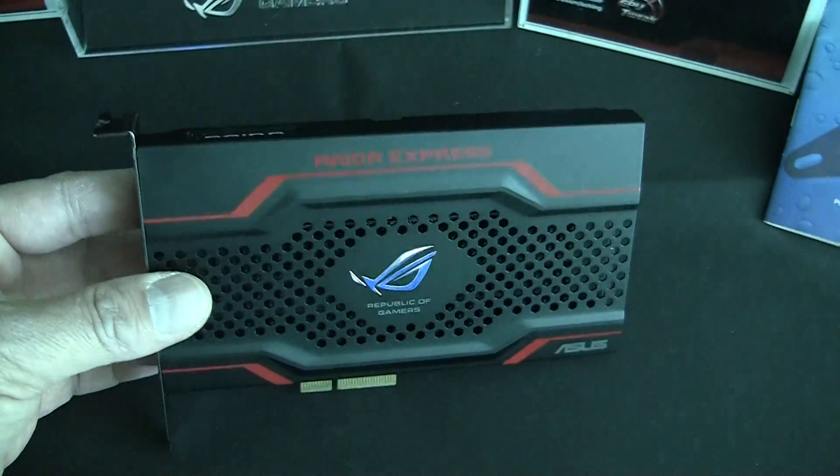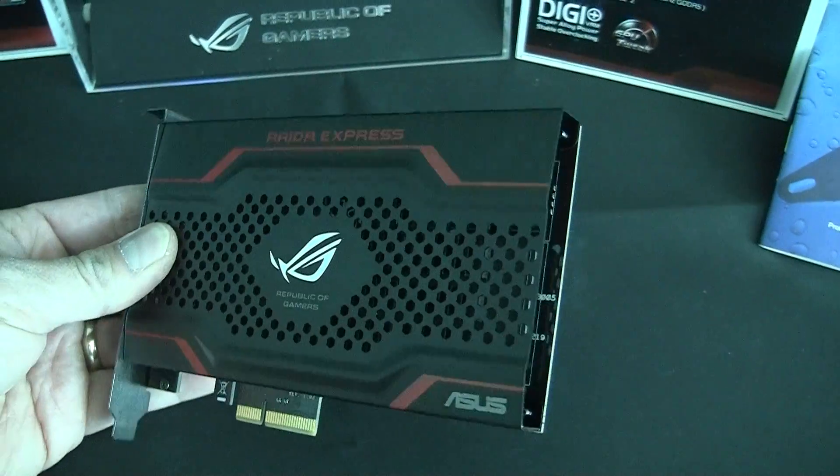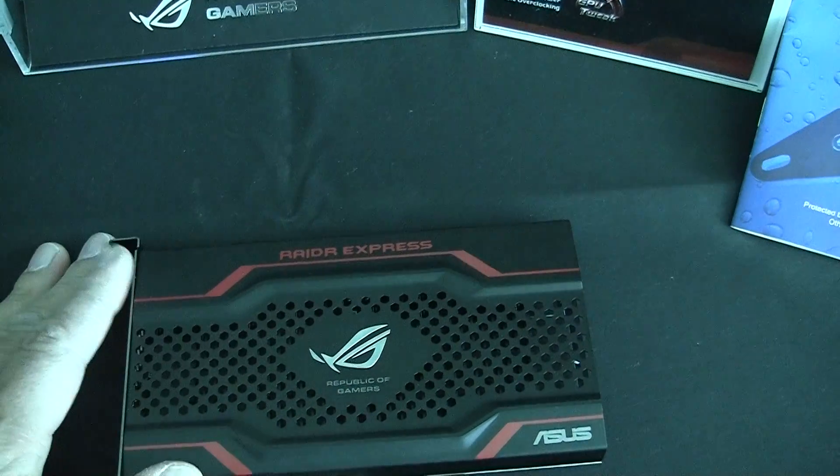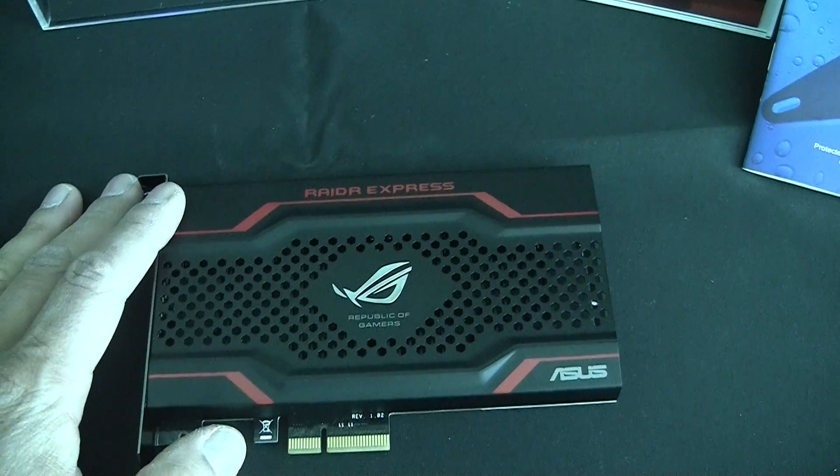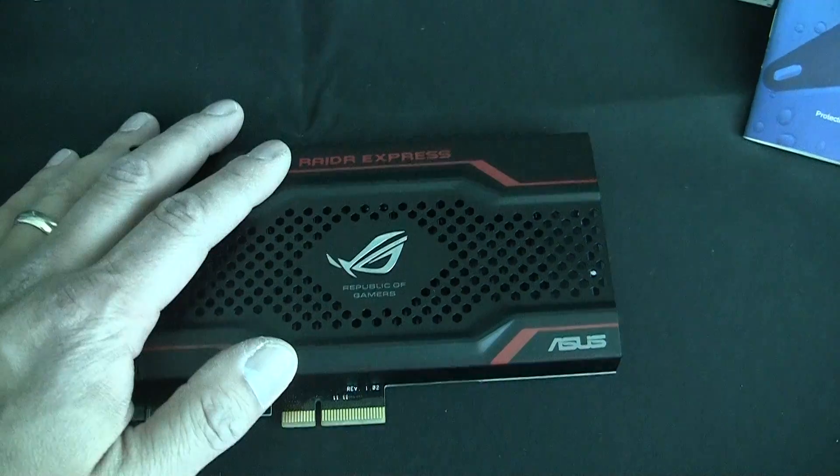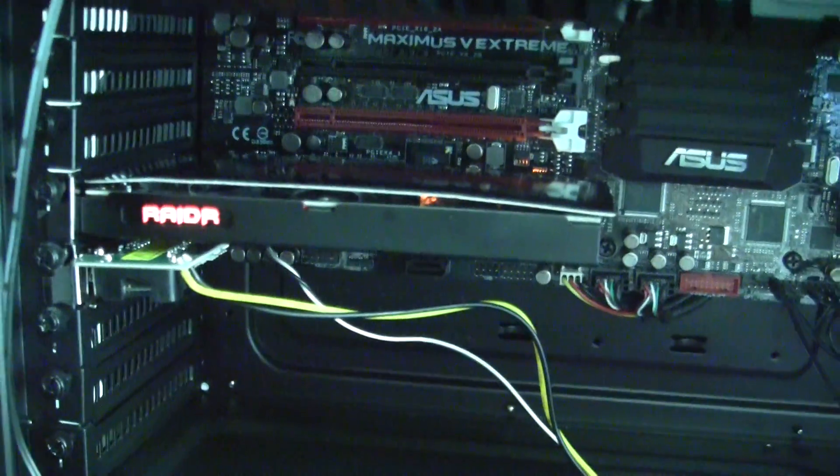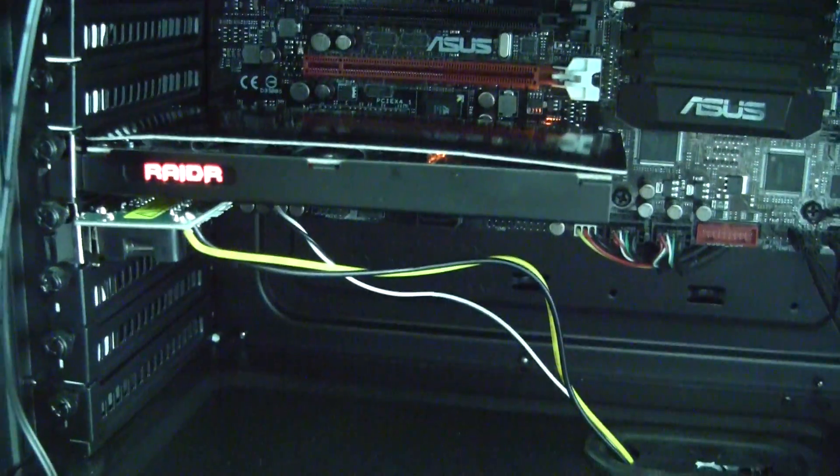But I can show you the front. Obviously it has a cool shield on it which obviously makes it go faster. I'm just kidding. But it is actually running in this system right here. So it is a real product.